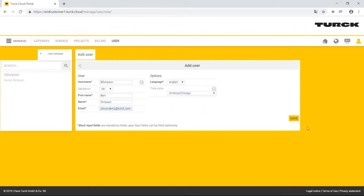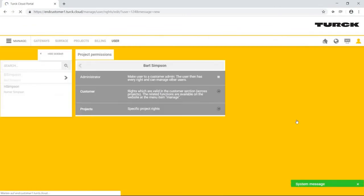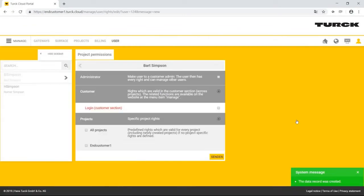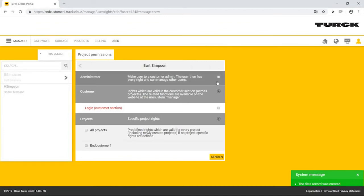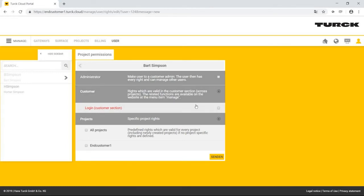In the following, he can assign various rights to the new user, Bart Simpson. As Bart Simpson is an employee of EndCustomer 1, he only receives rights for the project EndCustomer 1.